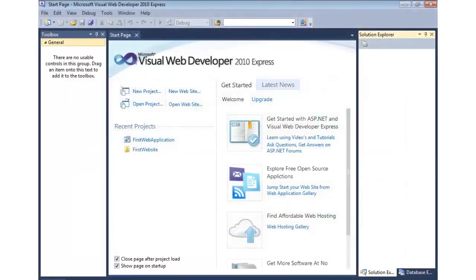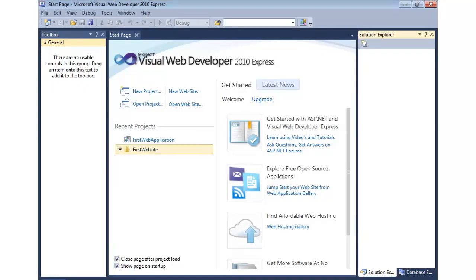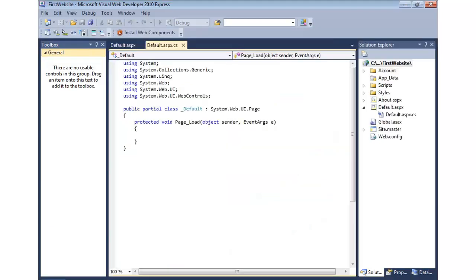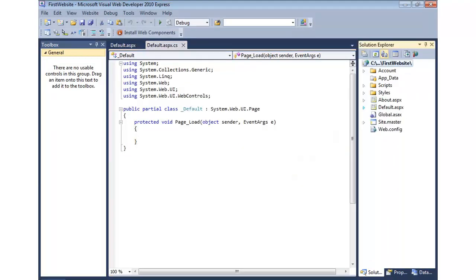Let's take a look at the different compilation models available with website and web application projects in Visual Studio. I'm going to open up first website. This is a website project, meaning that we have folders and files, and that's it. No solutions, no projects at this point, anyway.